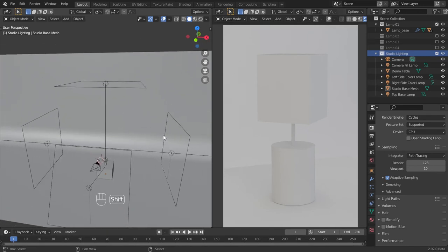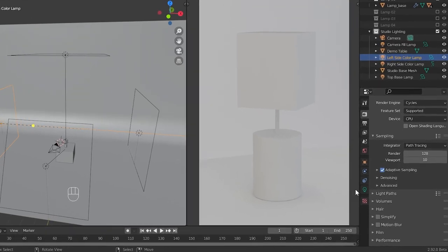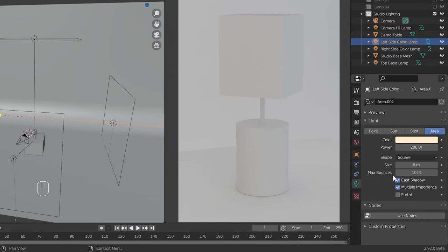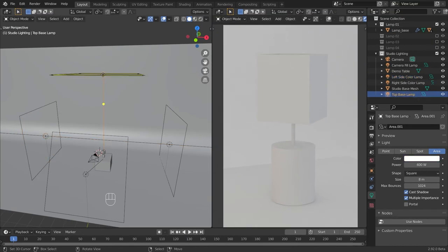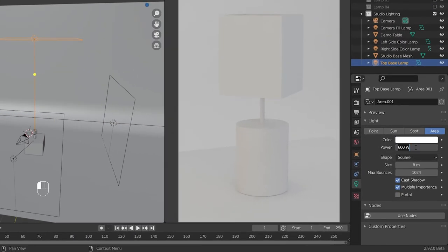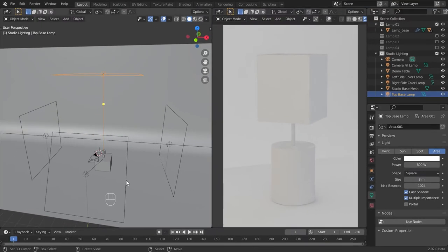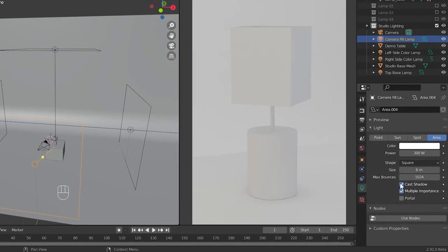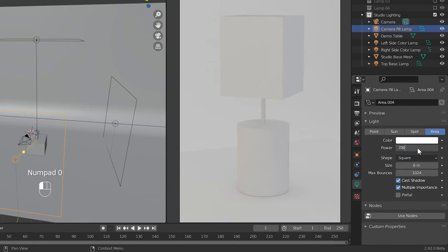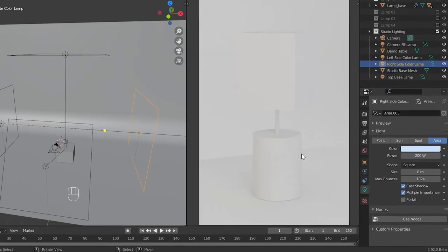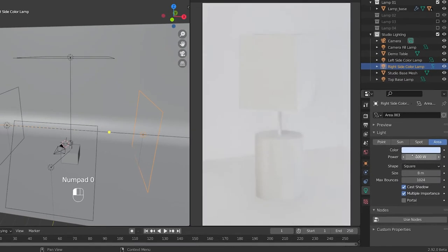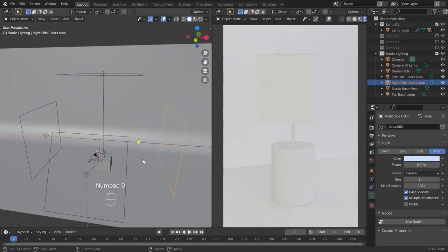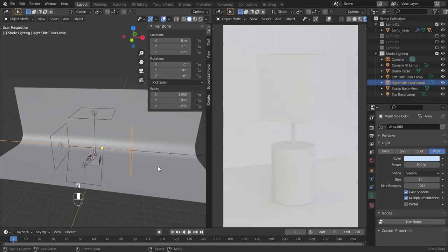Okay, now let's start with the left side color lamp adjustments. Enter 400 for the power value here. Now select the top base lamp and give 800 for the power value here. After that, select the camera fill lamp and set 700 for the power value here. Now select the right side color lamp and give 600 for the power value here, and also change the X location here to 17.